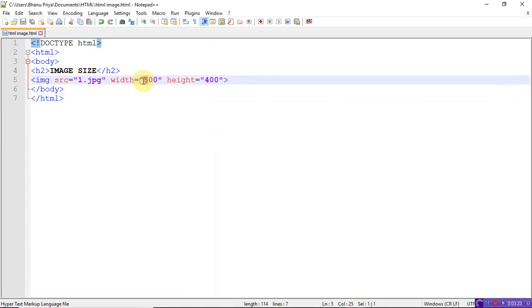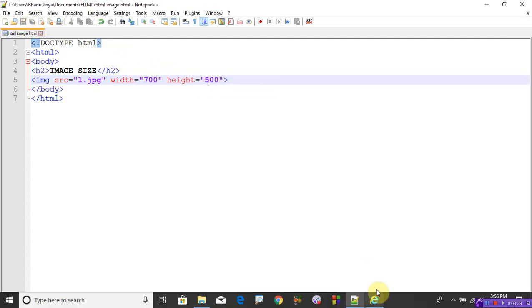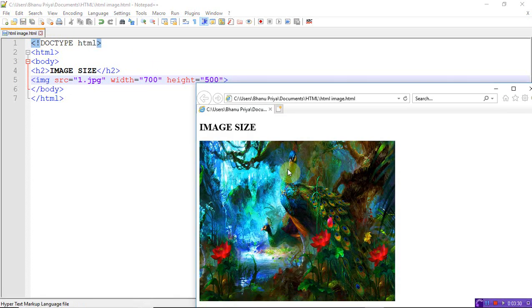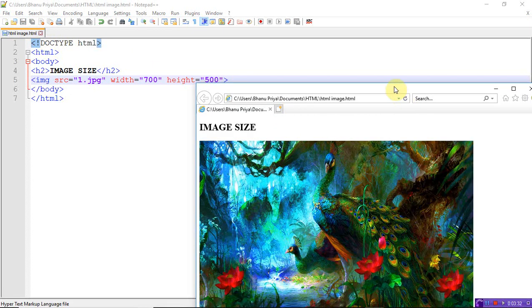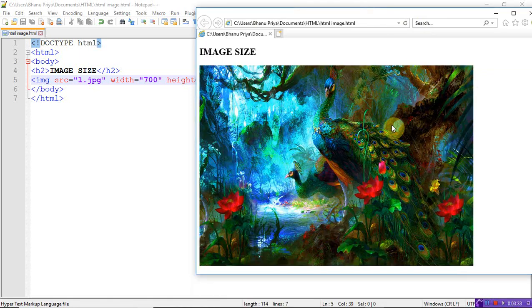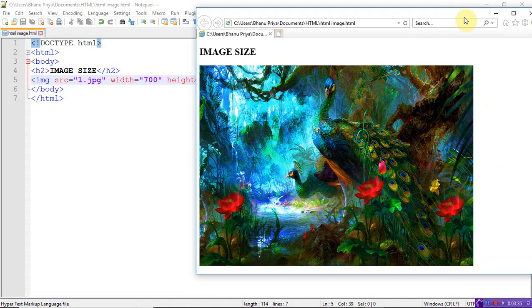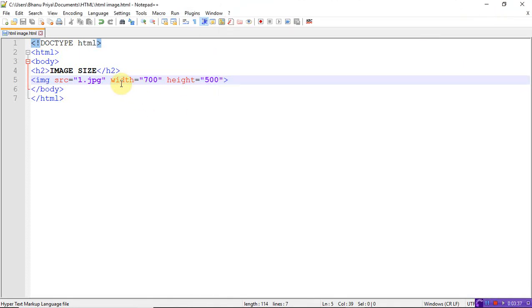Instead of using width and height directly, you can use cascading stylesheets. If you want to use cascading stylesheets, just write the style attribute. Style is equal to...